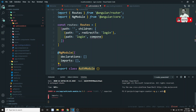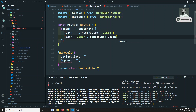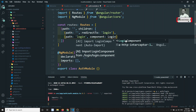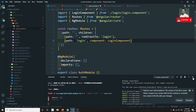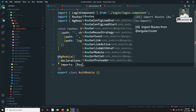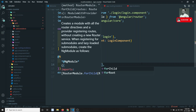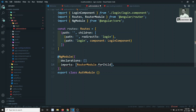Before loading the component, I'll create the login component using: ng g c auth/login. So the login component is created. We add it to declarations and import RouterModule.forChild with our routes array.